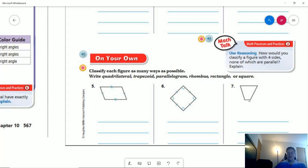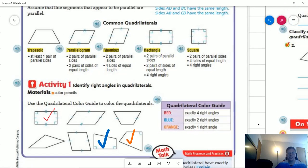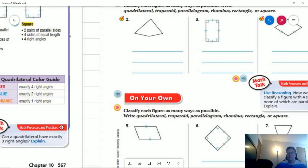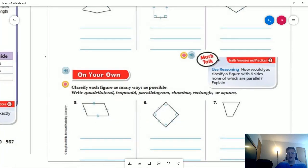For number seven, we do not have four sides of matching length — we have one pair of matching sides and then something different. So we have a quadrilateral and definitely a trapezoid, but we don't meet the requirements for parallelogram, rhombus, rectangle, or square. So that one should just be quadrilateral and trapezoid. To confirm: number seven is quadrilateral and trapezoid, and number five covers the first three classifications.